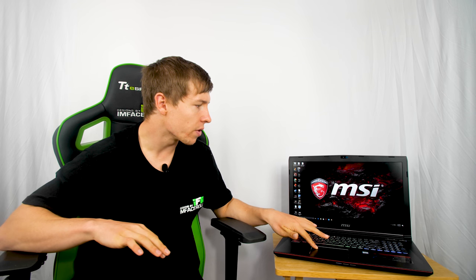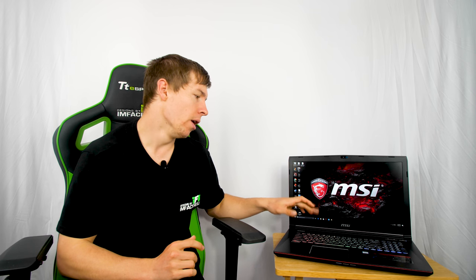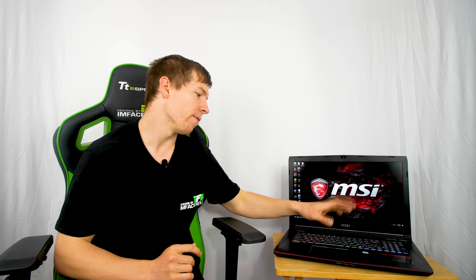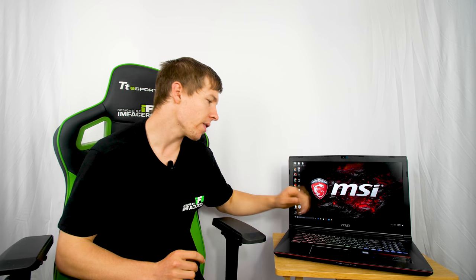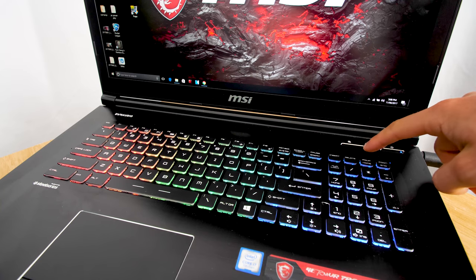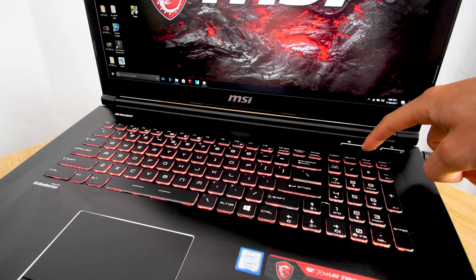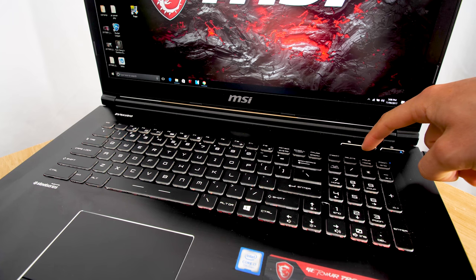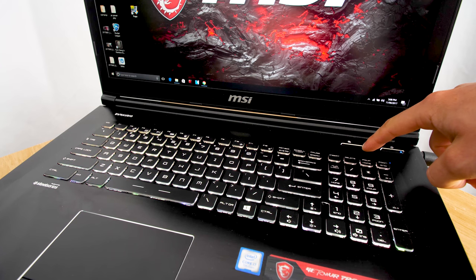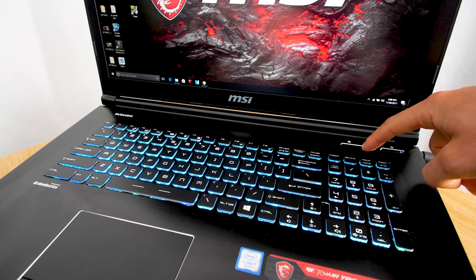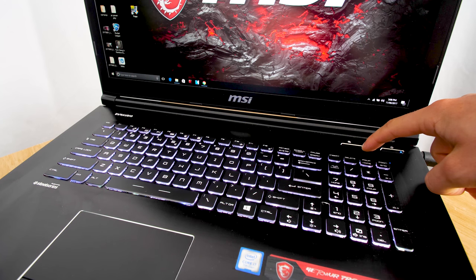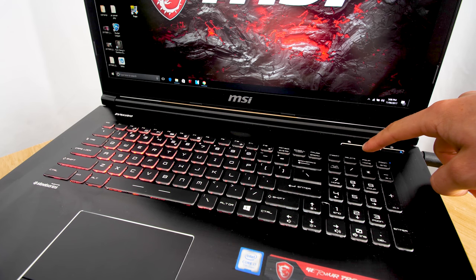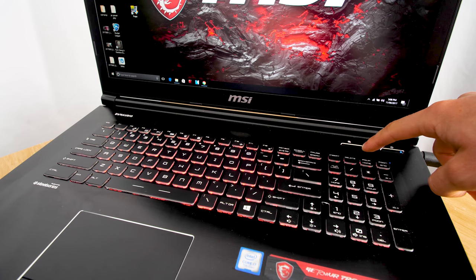As many of you may know, SteelSeries actually makes the keyboards in all of MSI's gaming laptops, and this is no different. We have SteelSeries with backlighting and different color presets built in. If you use the function keys, you can go through all the different color presets - we've got flashing, fading, wave patterns. You can also go into the MSI Dragon Center which is pre-installed on the laptop and customize the backlighting to your own desire.